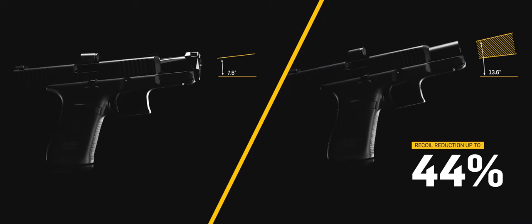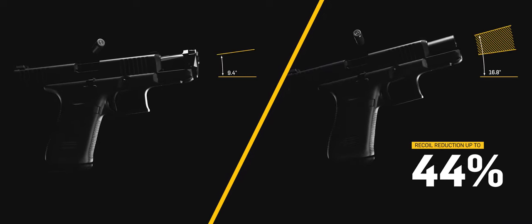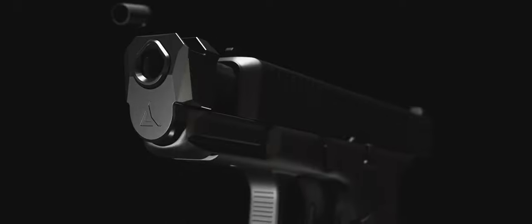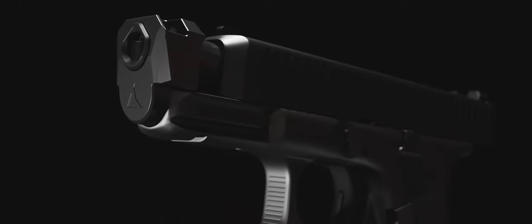This is more effective than most full-size compensators and is unprecedented performance in a micro-compensator.